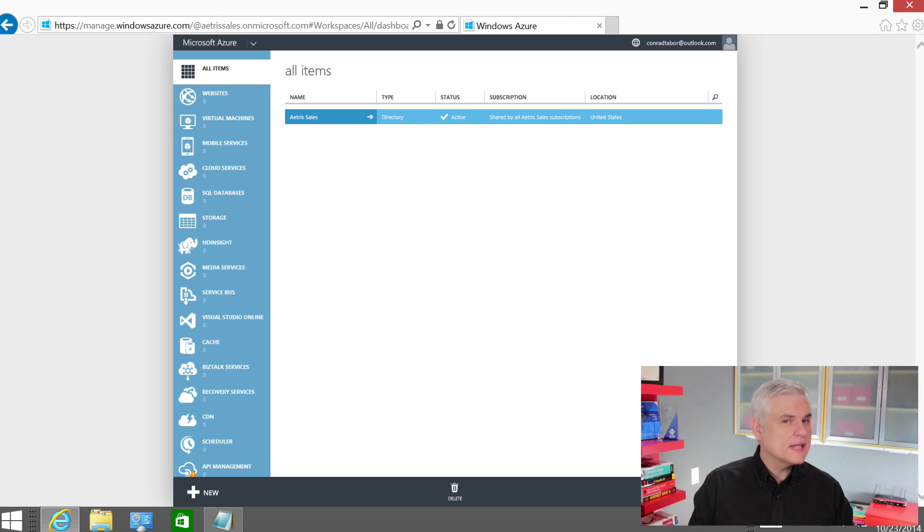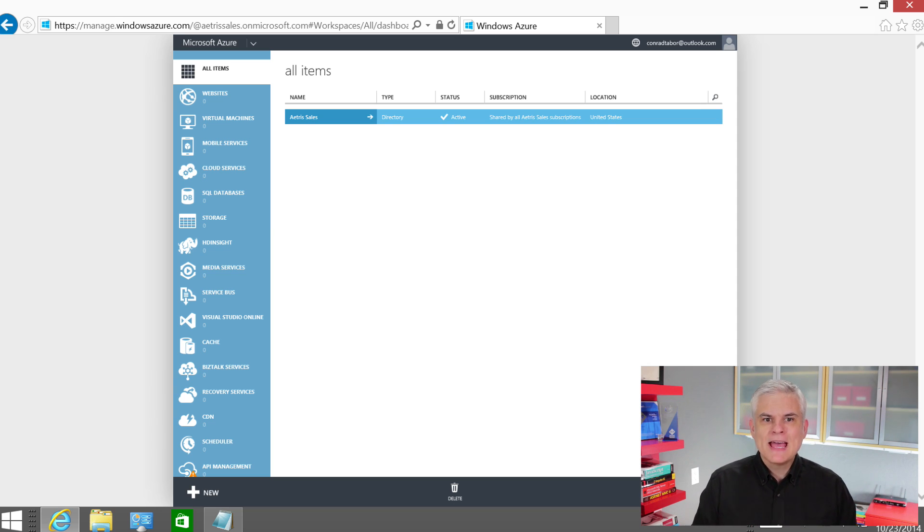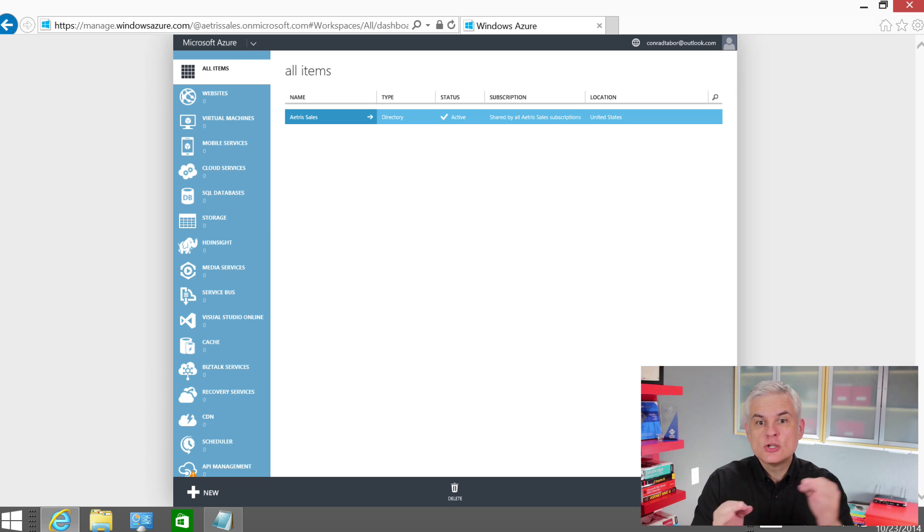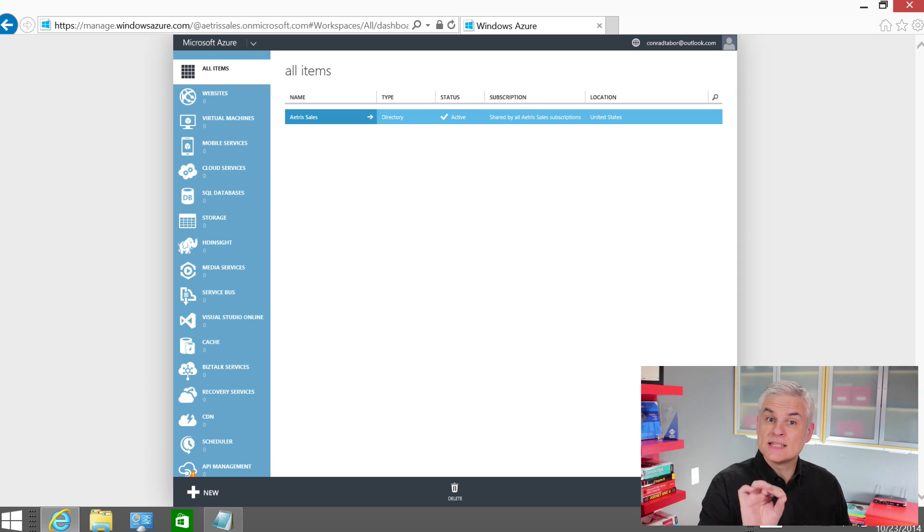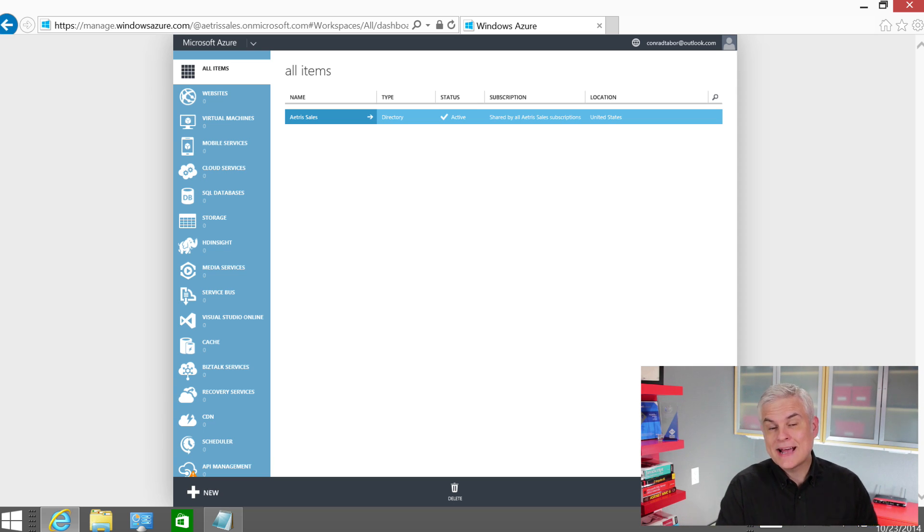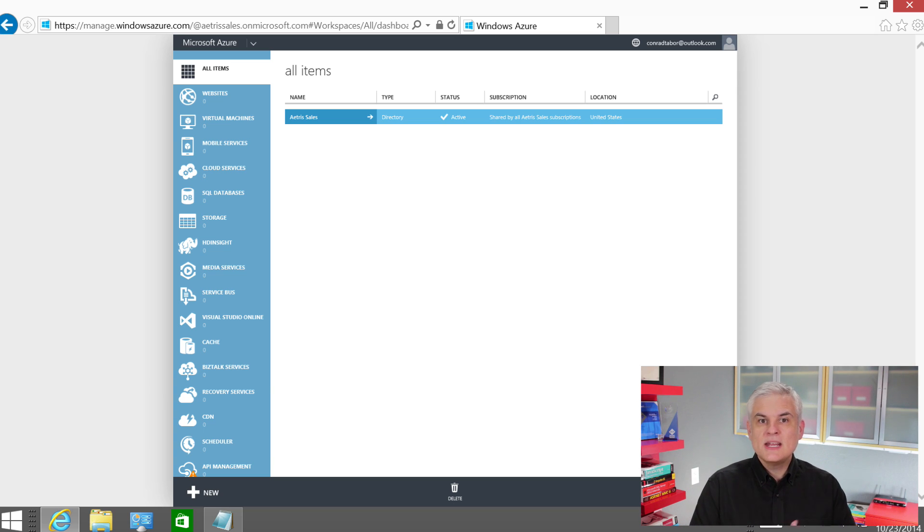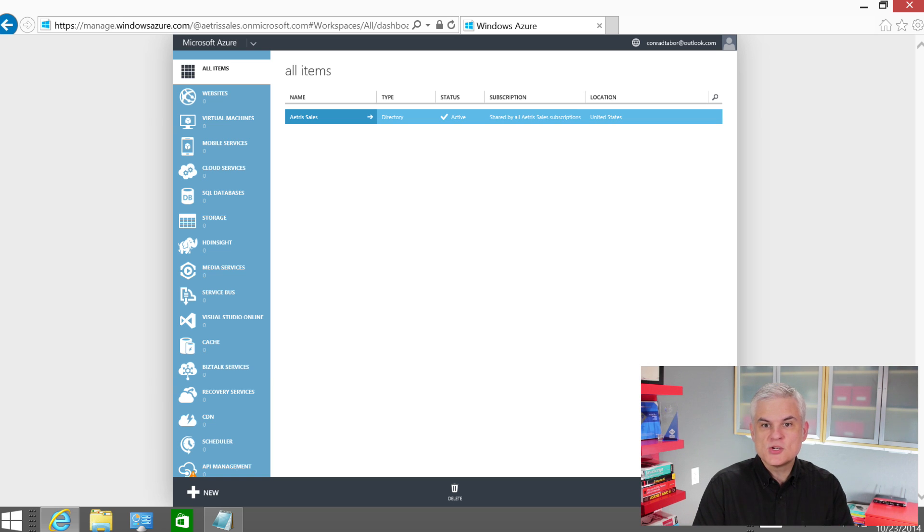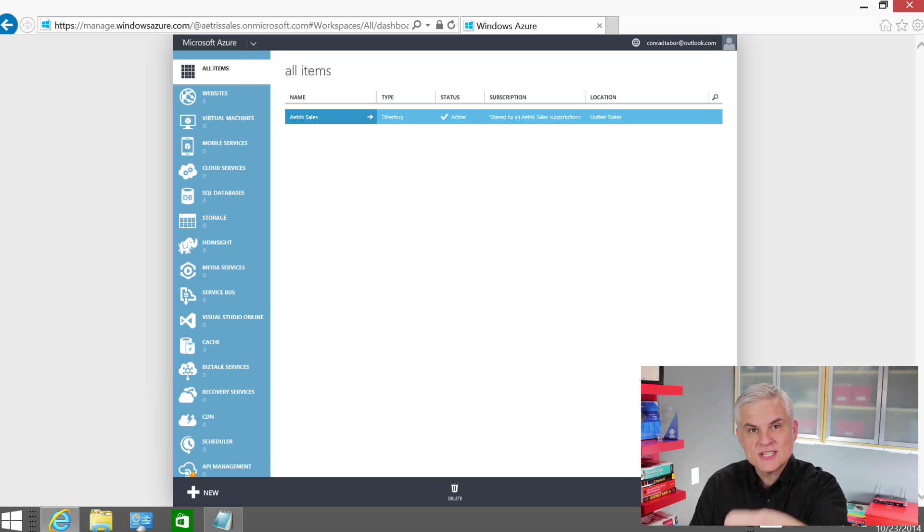Okay, so let's recap. In this module, we focused on subscriptions and directories, and we added a Microsoft account to a directory so that we could set the Microsoft account as the subscriptions service administrator. Once we set Conrad Tabor at Outlook.com as the service administrator, then we went back to the subscription and set its new trust to a different directory, the AtrusSales directory.